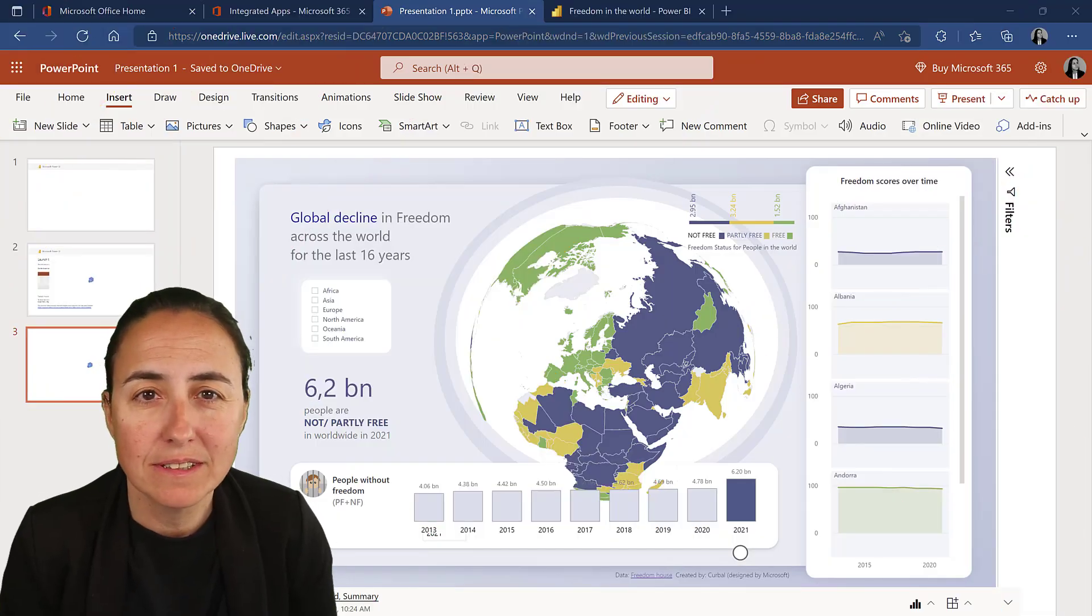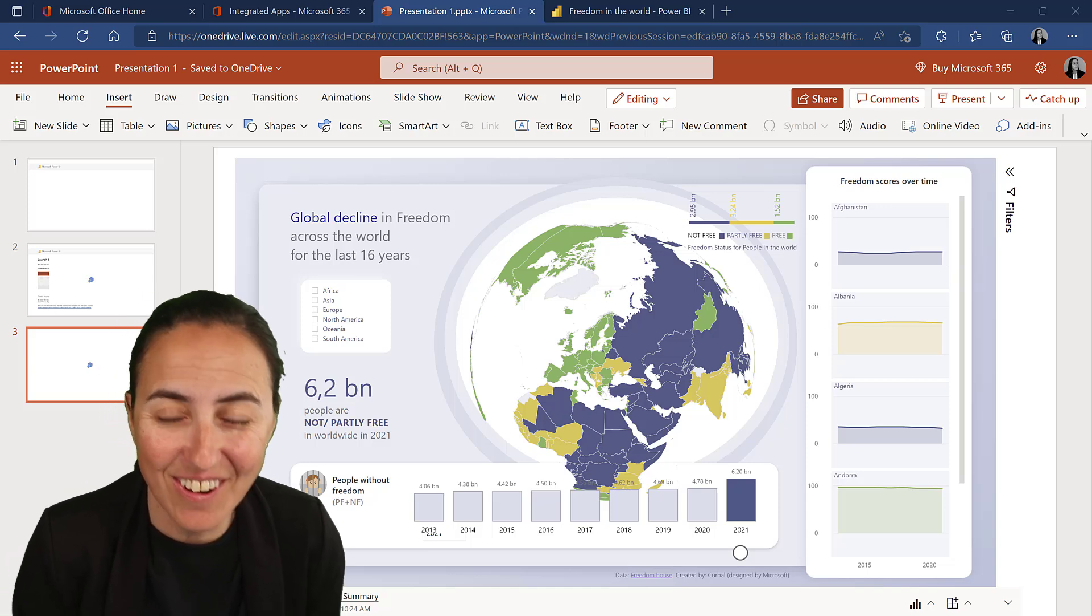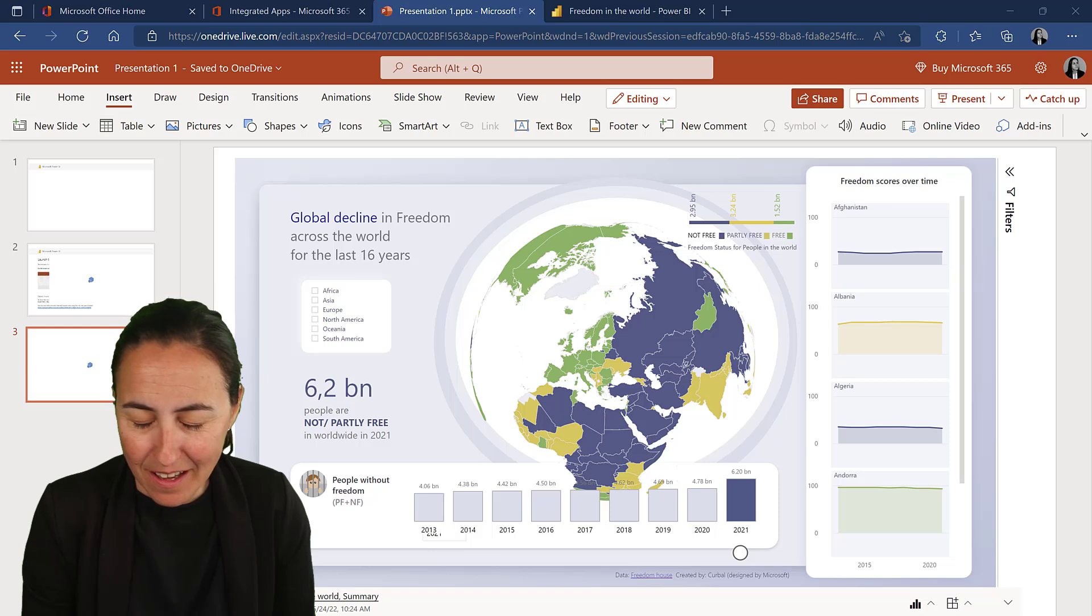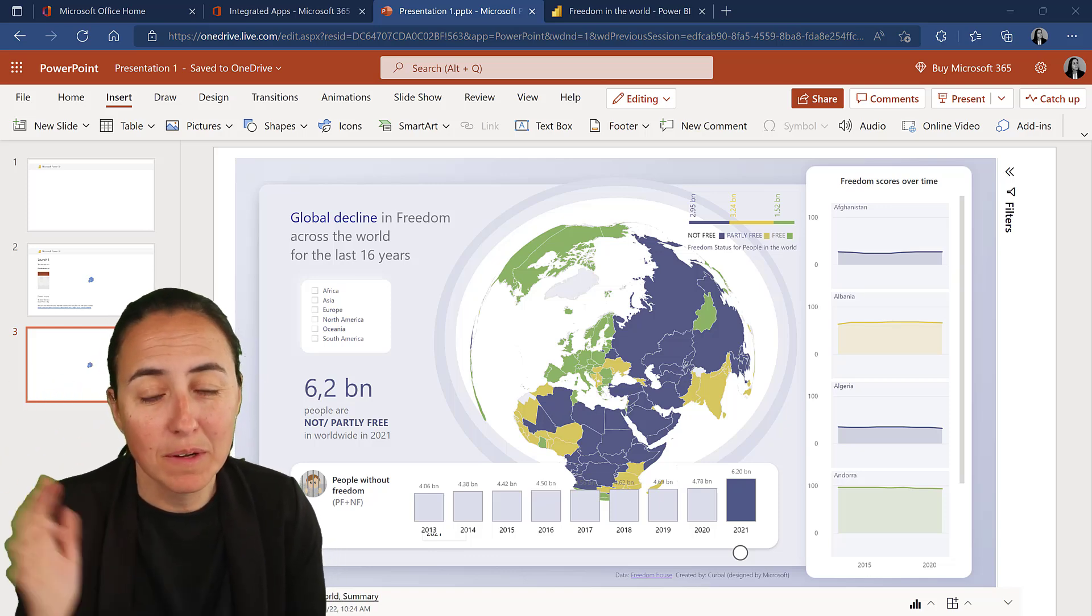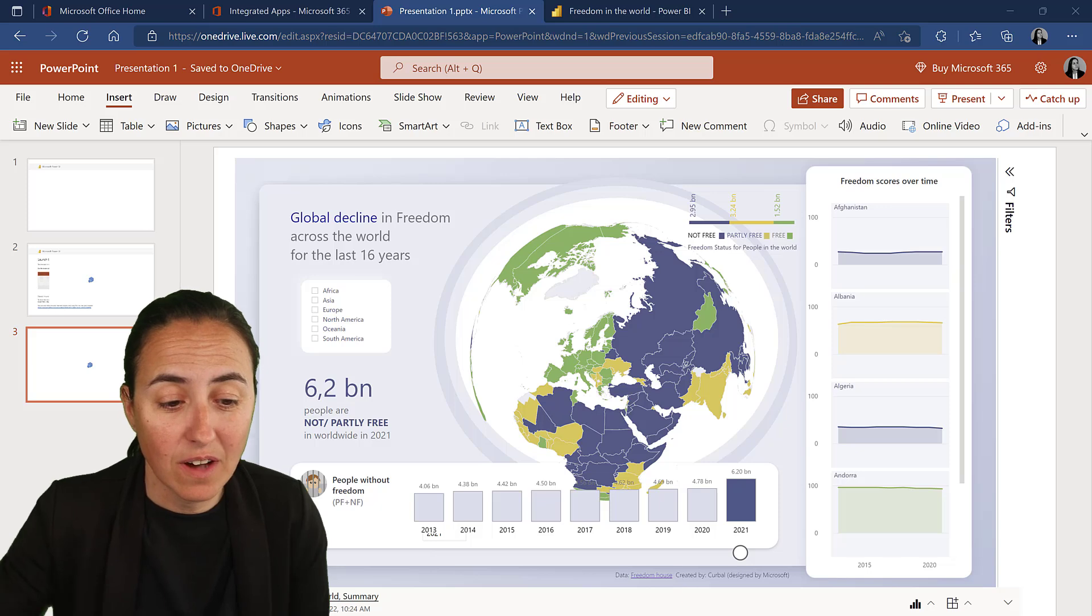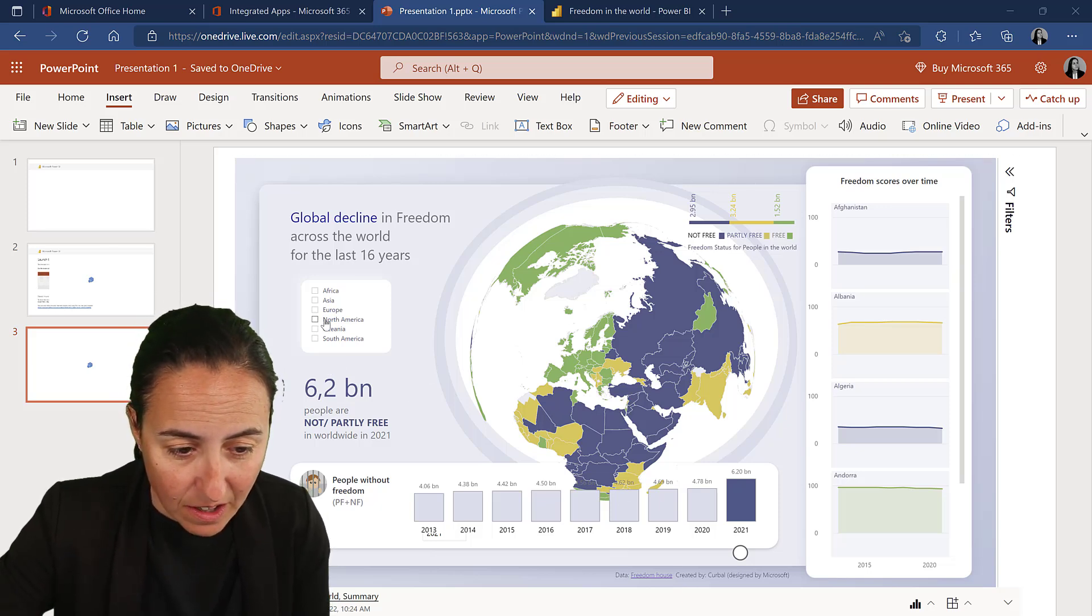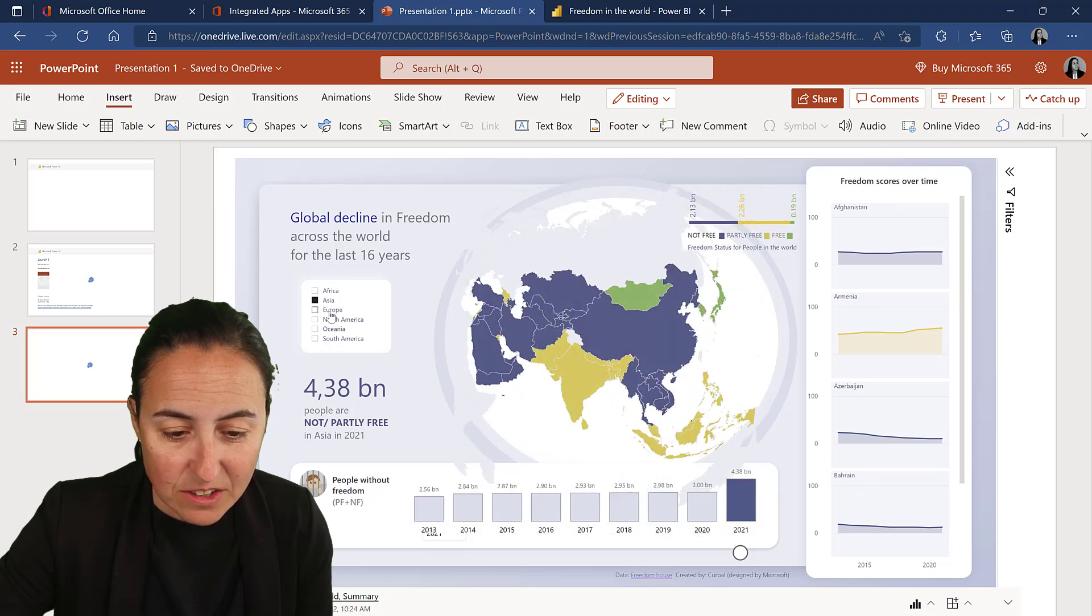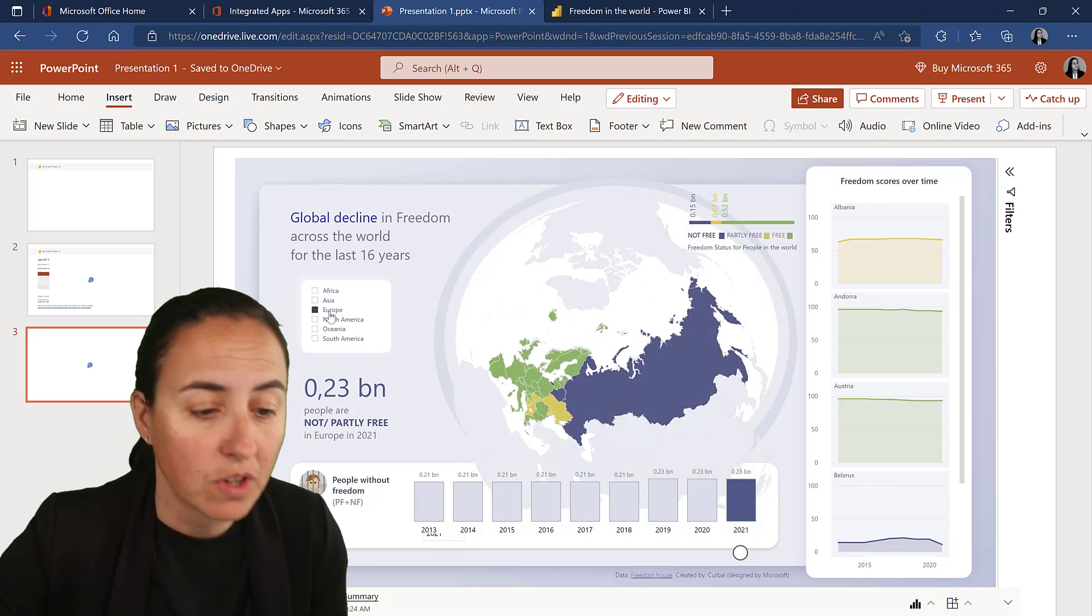Okay, so I'm demonstrating this on PowerPoint online because my desktop version is not doing it yet, so probably I'm in the wrong version or something but on PowerPoint online it works. As you can see I have here a Power BI report and is fully interactive. So how do you get this? Let me show you.